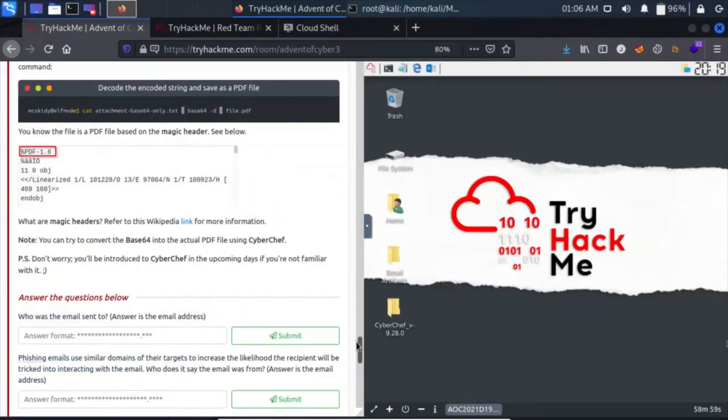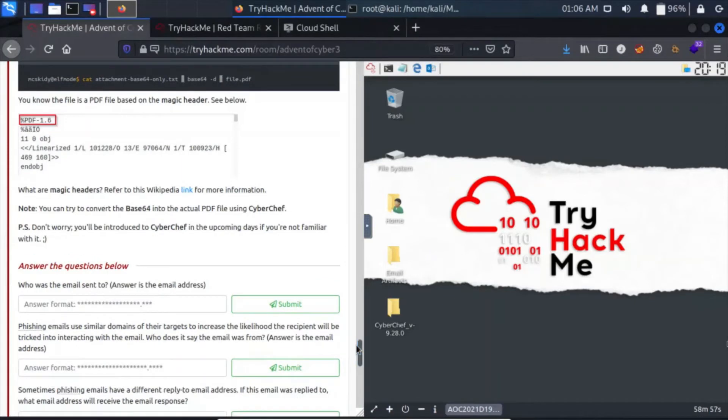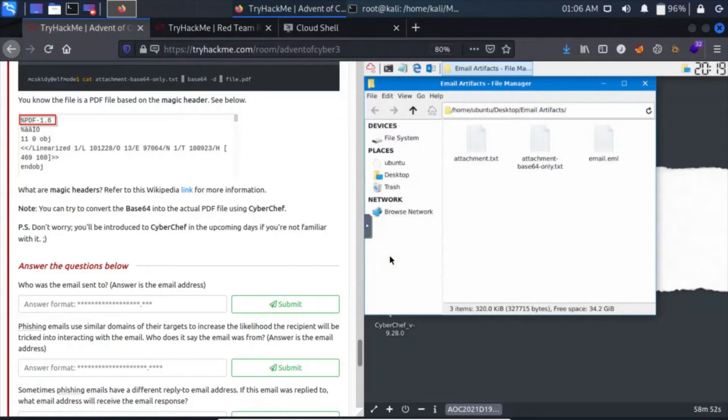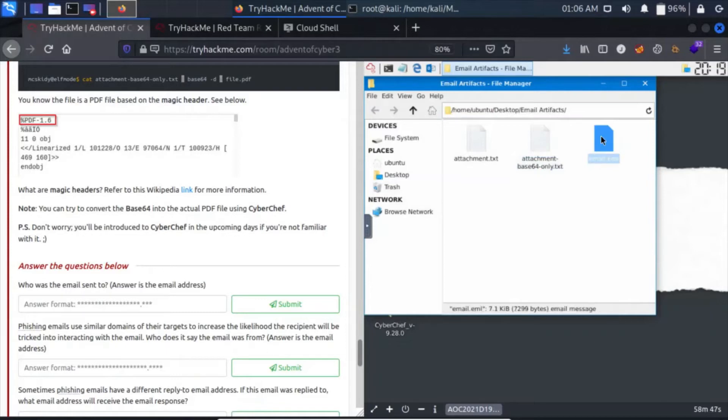Let's see who was the email sent to. Let's open up the email attachment and see who it is sent to.